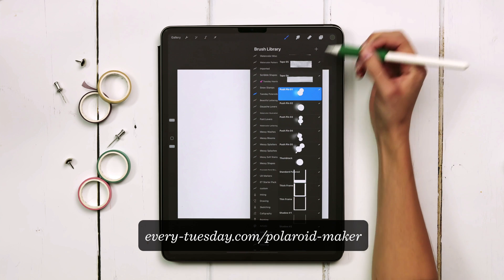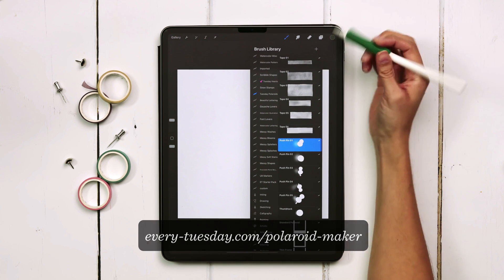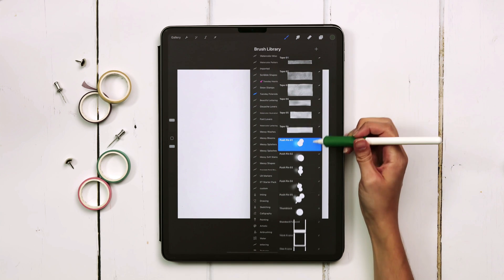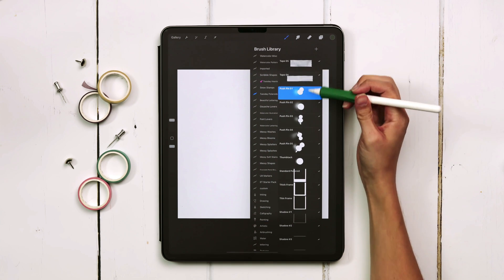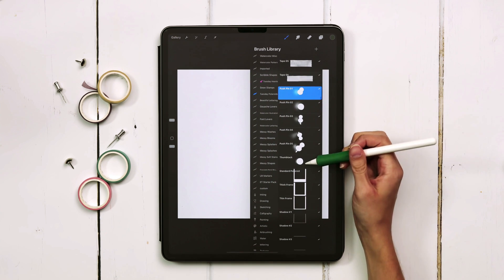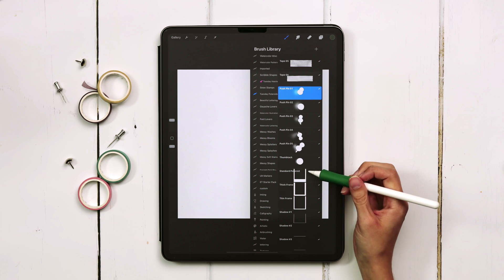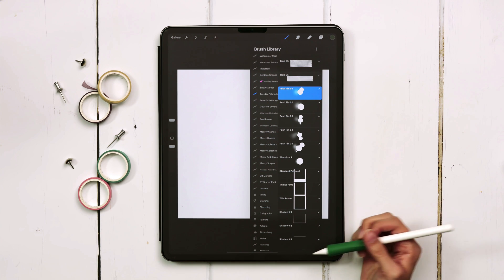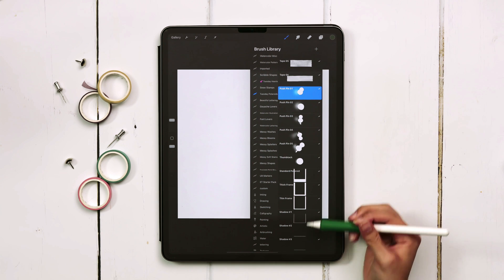When you first come into the brush set you'll notice that there are six tapes, five pushpins, one thumbtack, three different frames, and three different shadows.